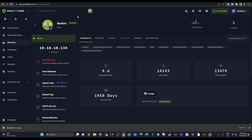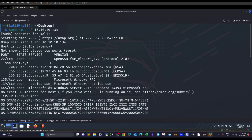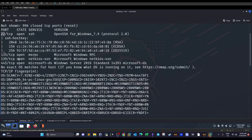Welcome back. Today we're doing Bastion from Hack the Box, which is part of the registered penetration tester track. It's an easy machine without any particularly difficult aspects of offensive cybersecurity. The first thing I did was run an nmap scan using the flags to enumerate services, versions, and OS detection, and I discovered a couple of ports — port 22 for SSH.